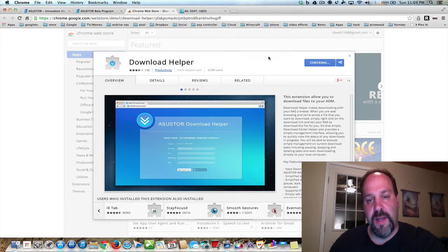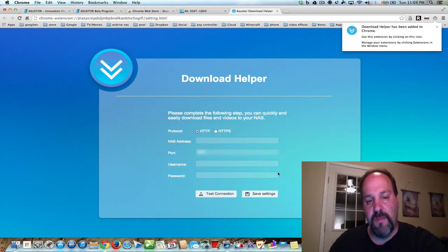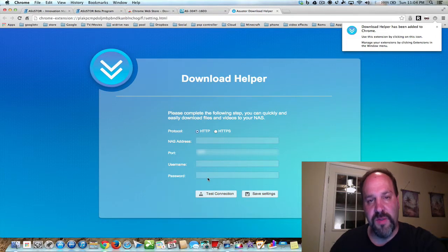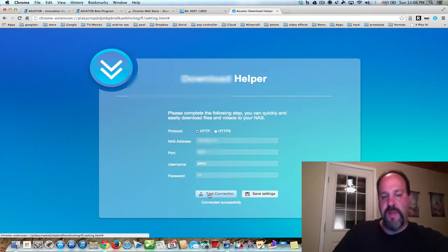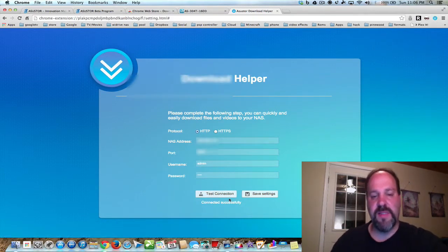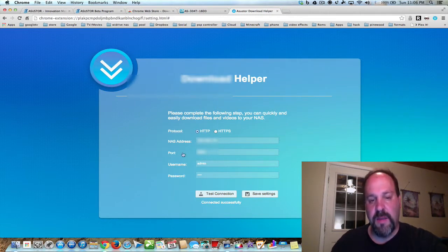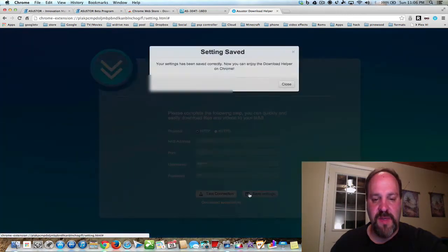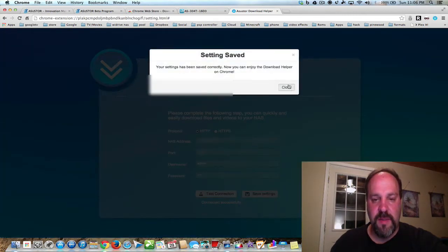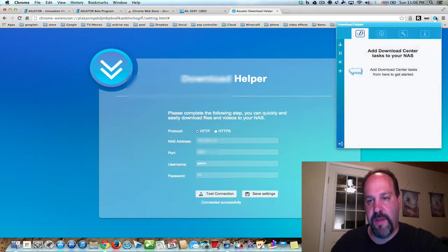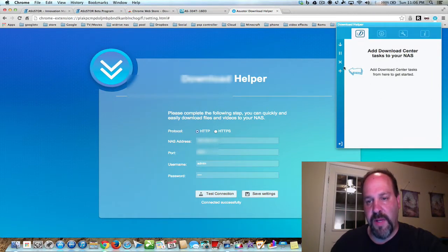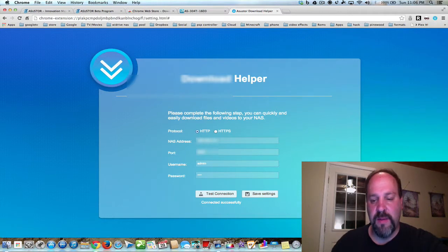We'll add it in and put in my credentials right now. All right, so we connected successfully. We put in our IP address for our NAS, the port, and username and password. So we're going to save these settings. So now here, you'll have a dialog that pops up, and you can add different things. We'll go over more of that in a second.